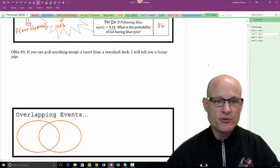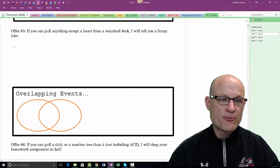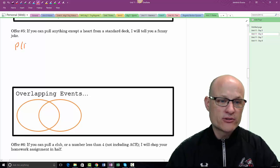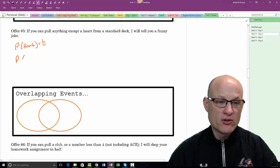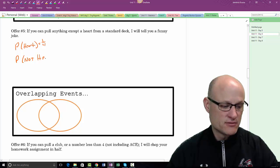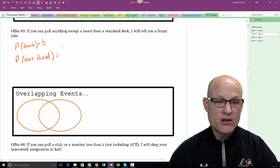If you can pull anything except a heart: the probability of a heart is 1/4, so the probability of NOT a heart — the complement — is 3/4.